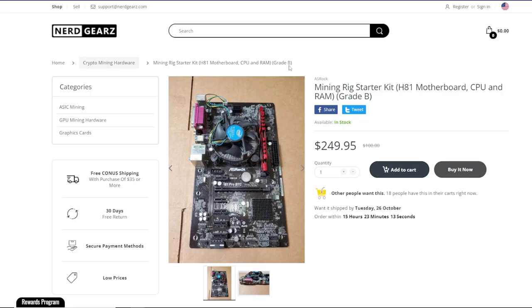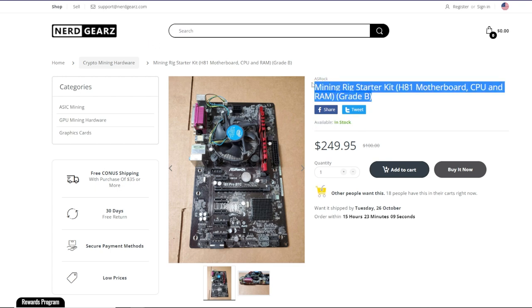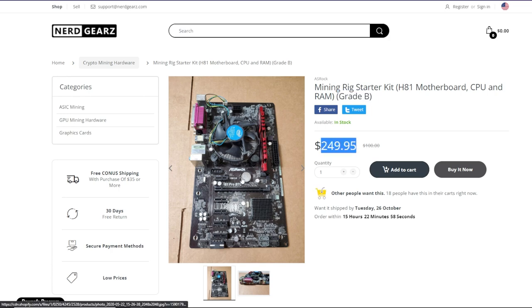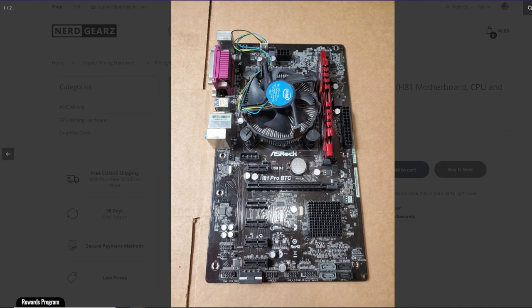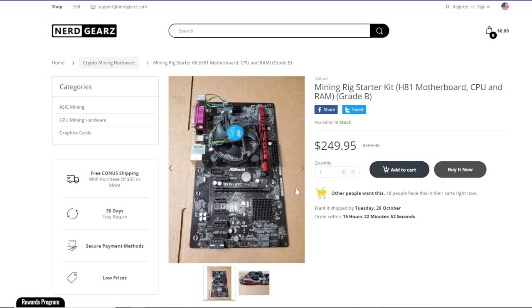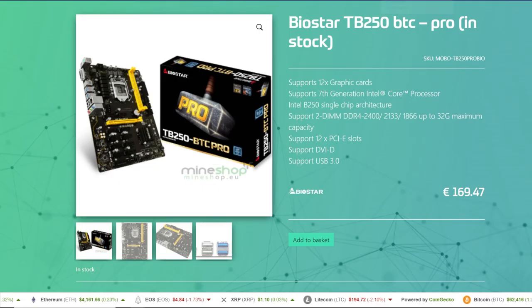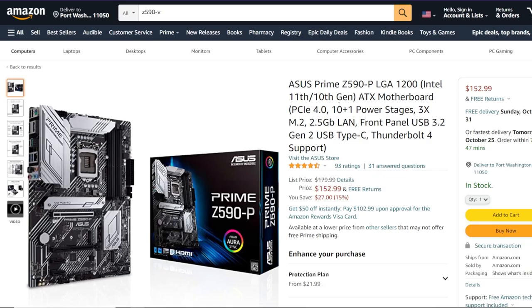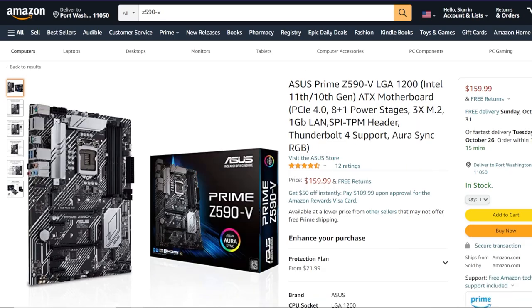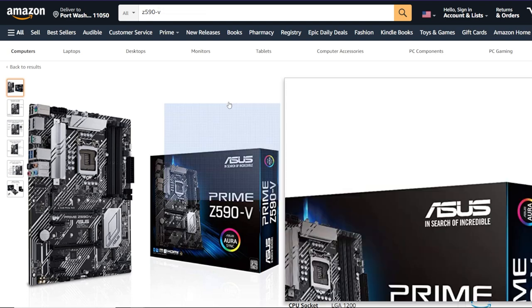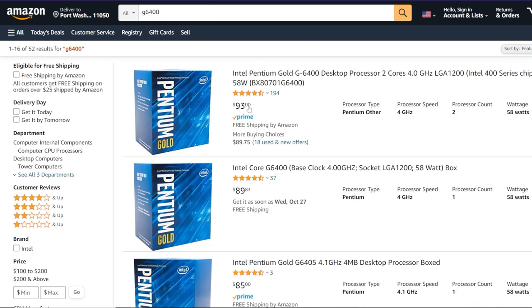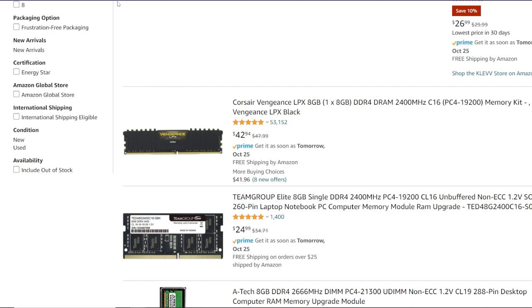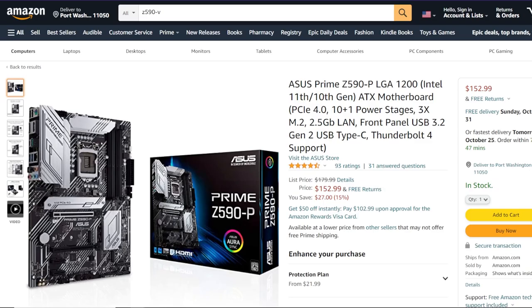And then lastly, another place that you can buy motherboards right now that are in stock is Nerdgears. Look, they have a mining rig starter kit. H81 motherboard, CPU, RAM, grade B. So it's not brand new, but it's $249. You get everything all in one. And this is a perfect 6 GPU mining motherboard right here. $249. So if I were to compare though, this and any other motherboards, would I buy the Z590P instead with the CPU, which is $93. So that's a good $250 plus another stick of RAM. So altogether, it's going to be about $300 for a new age motherboard. Would I recommend doing that?